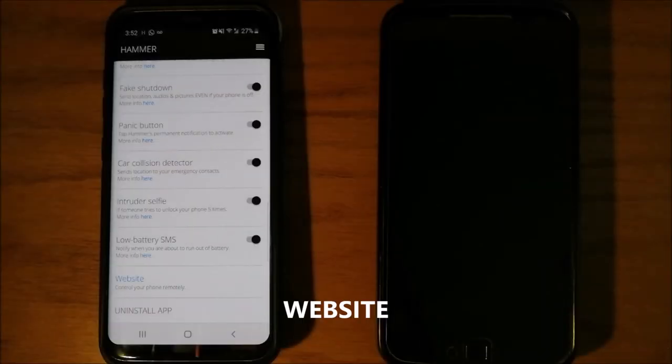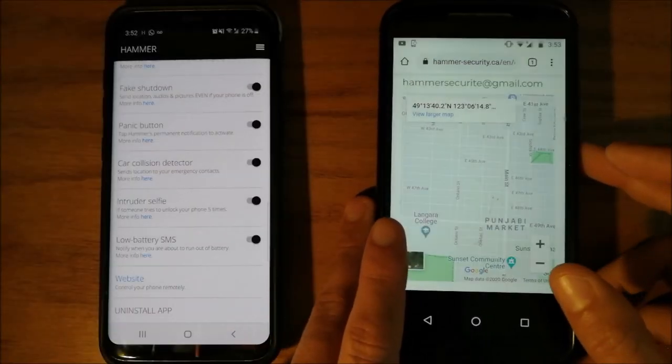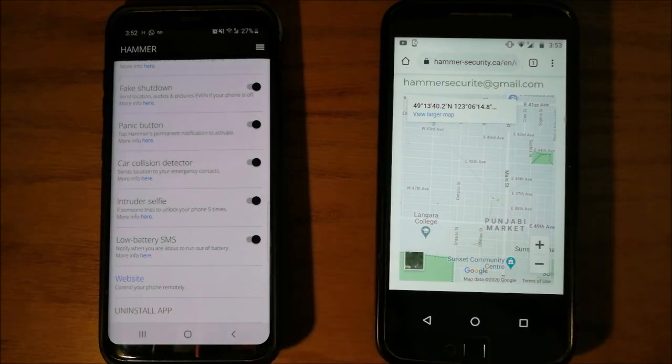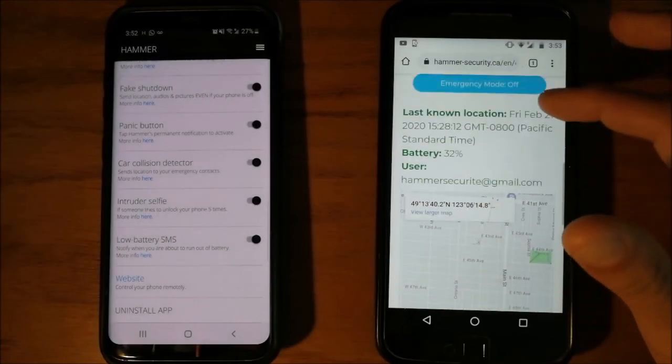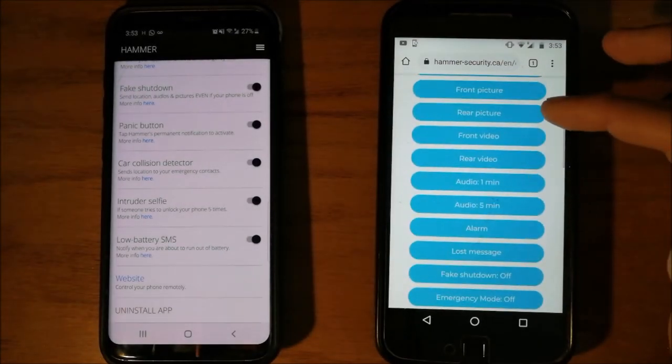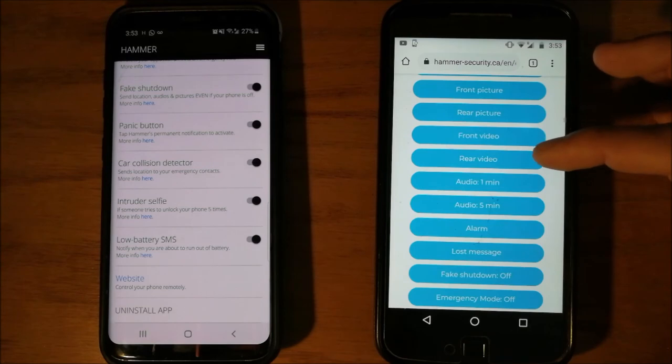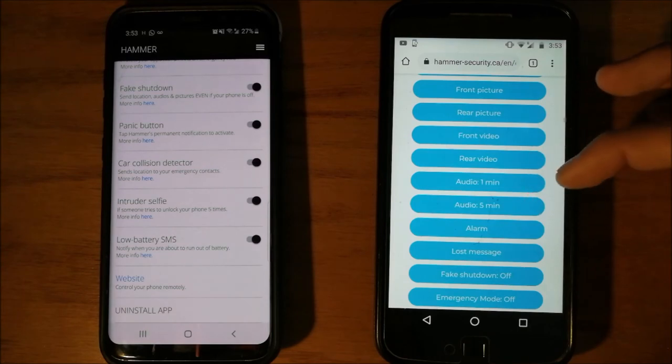Hammer has a website where you can track your phone, request pictures, videos, or audios that are sent to your email.